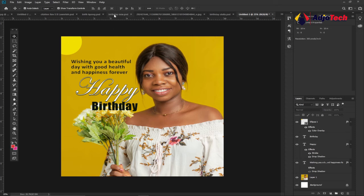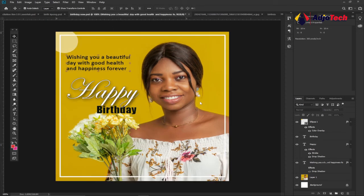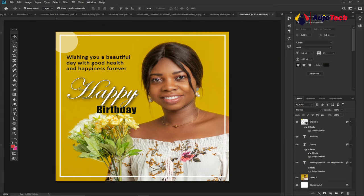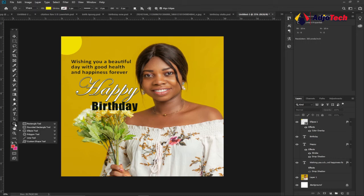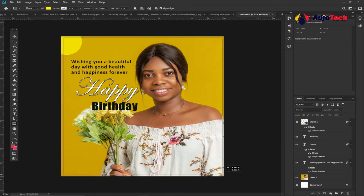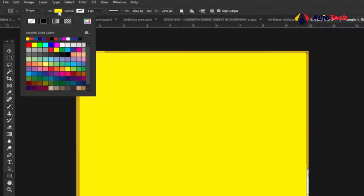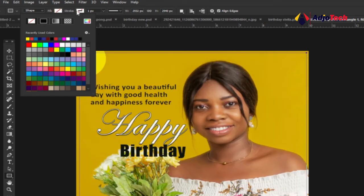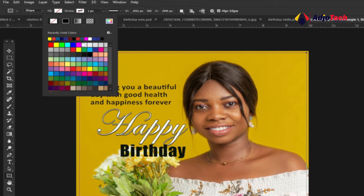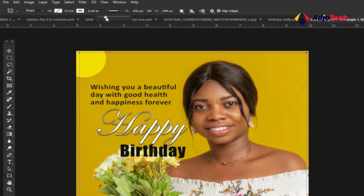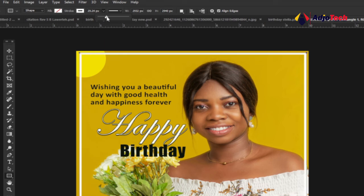The last step is adding the white border around the image. Go to the Rectangular Tool, draw a rectangle over the entire image. Remove the fill by clicking the fill color and selecting the crossed-out option. Then turn on the Stroke, select white as the color, and increase the pixel size until you get a visible border around your design.